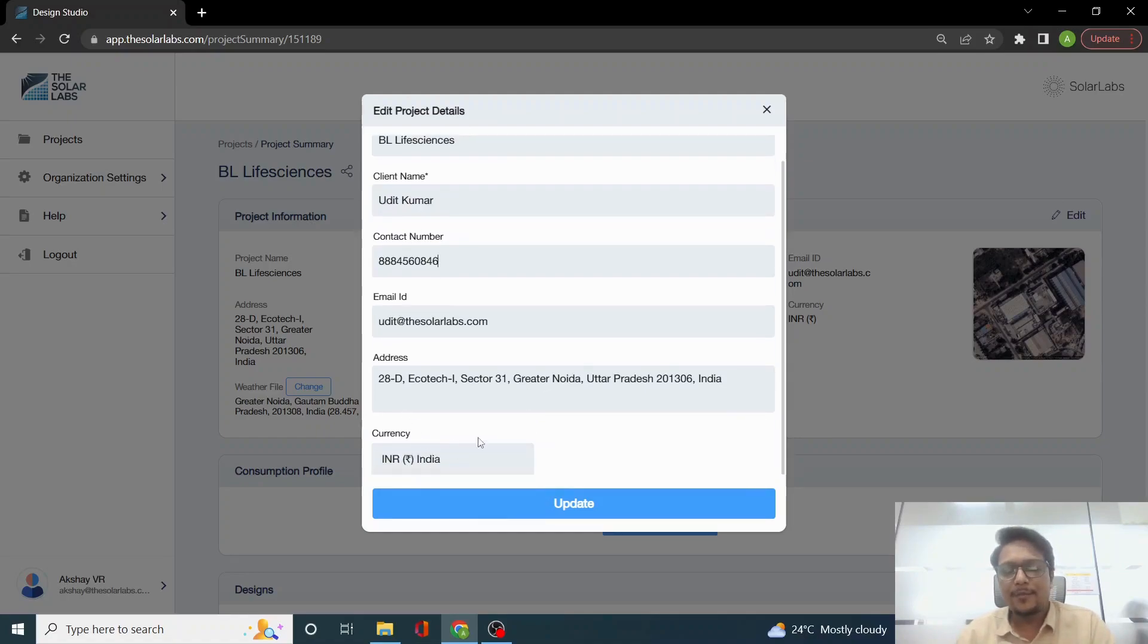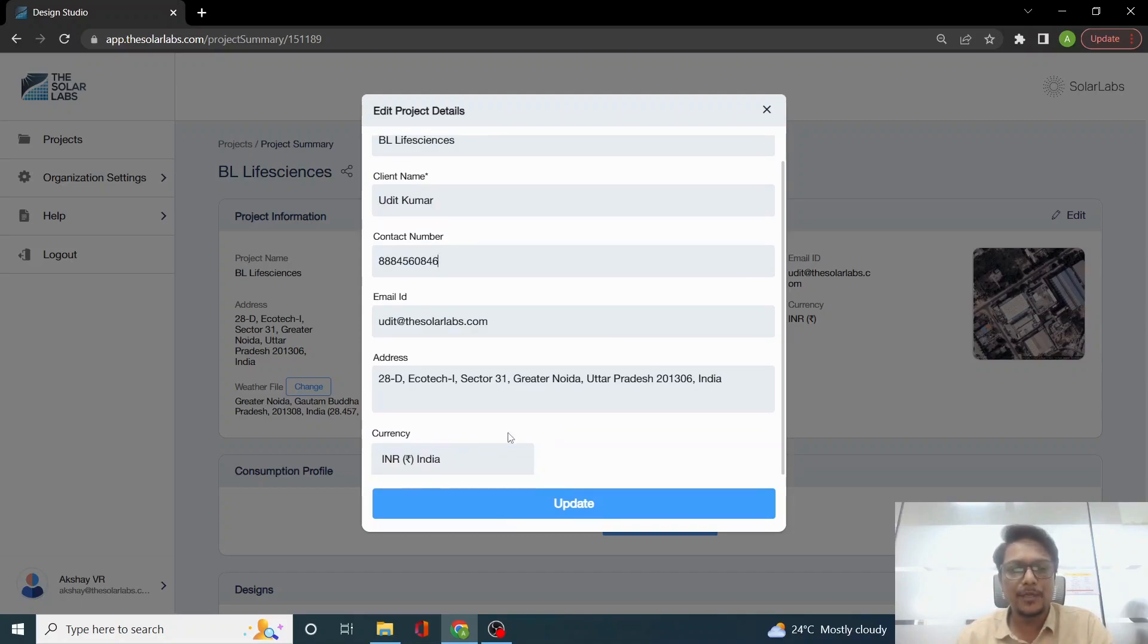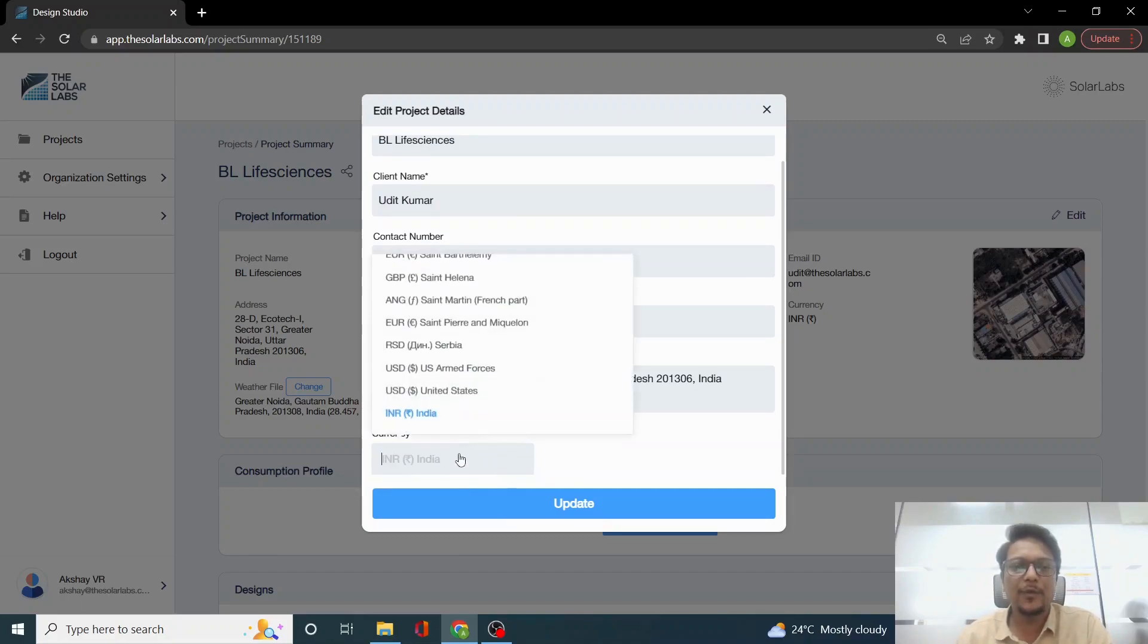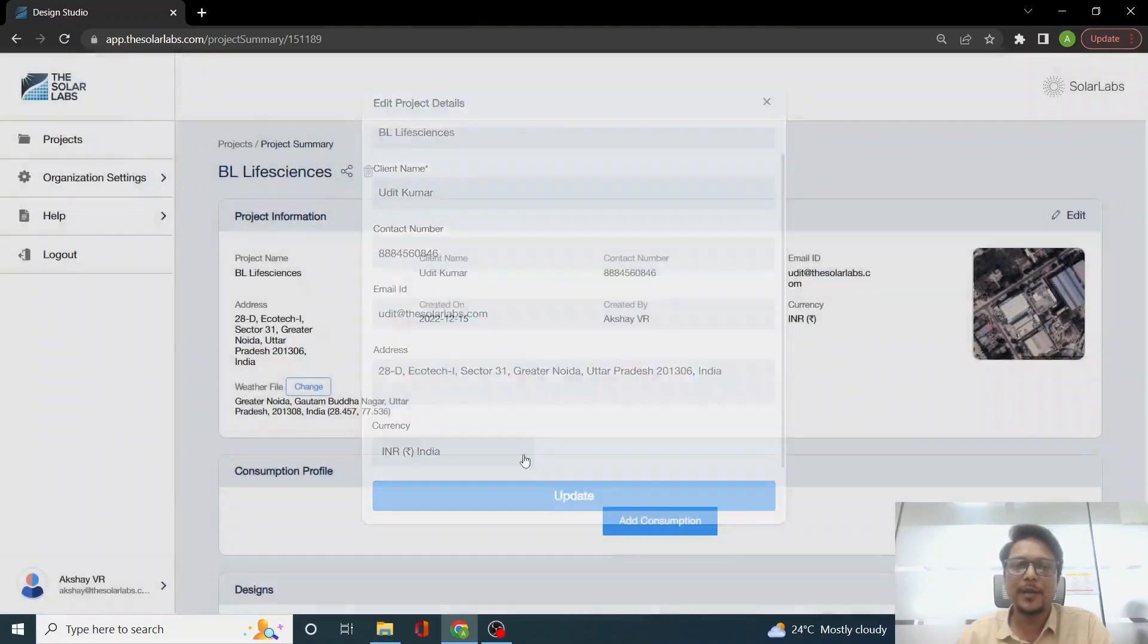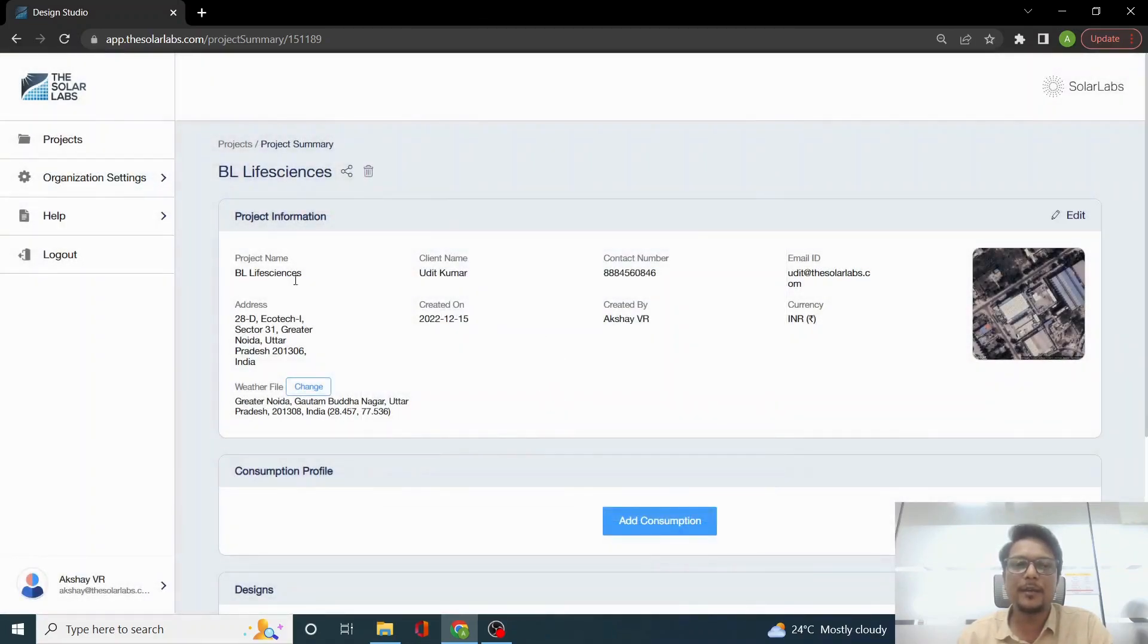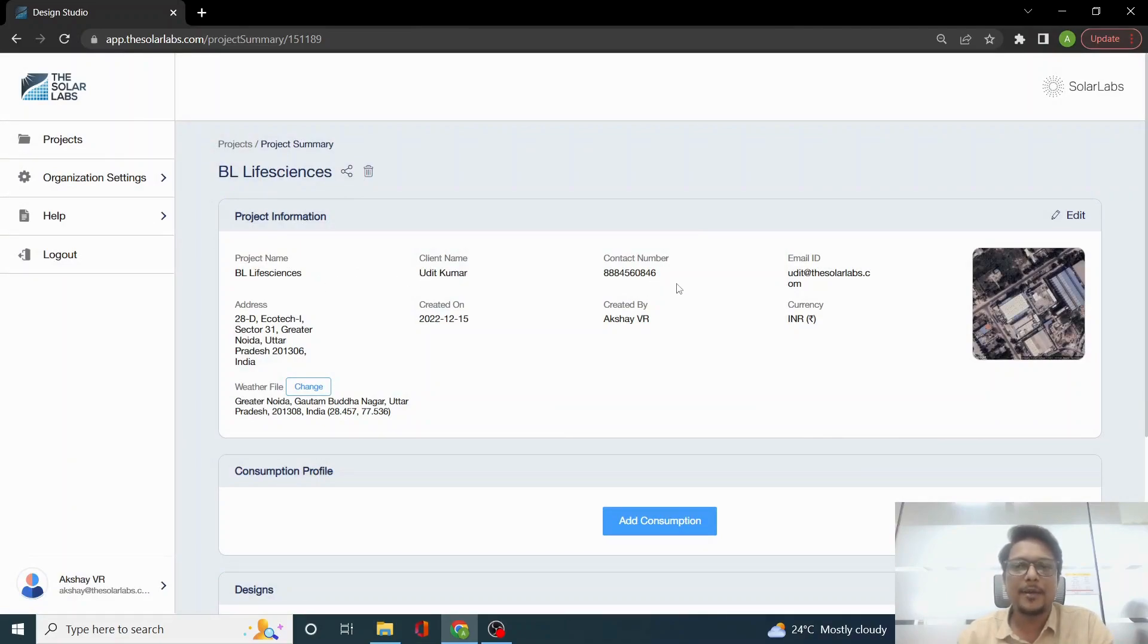You can also change the currency if you want. If you are showing your customers the USD currency, you can change it. We have multiple currencies here. Once we click on Update, the changes will reflect - the client name has changed to Udit Kumar, the contact number has been changed, and it shows over here.